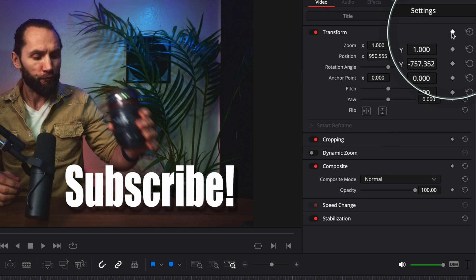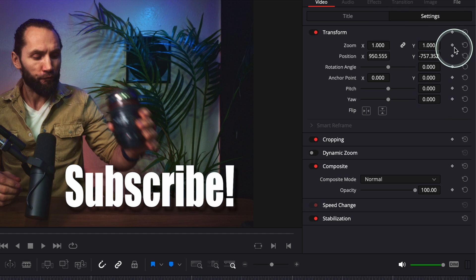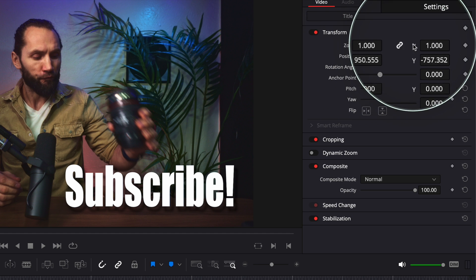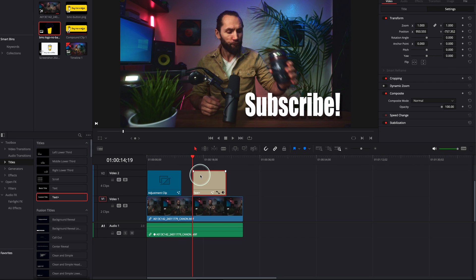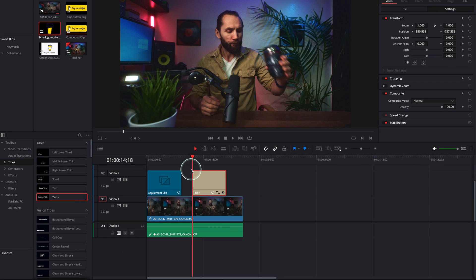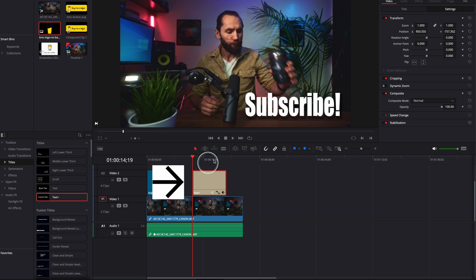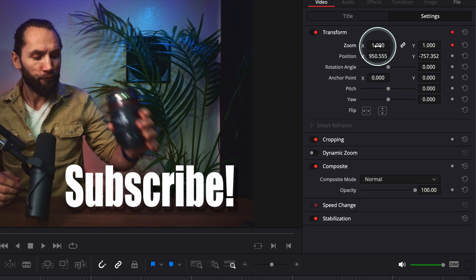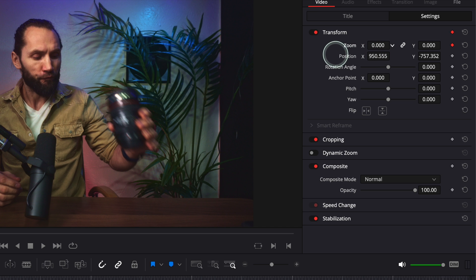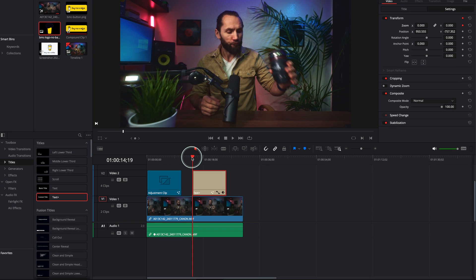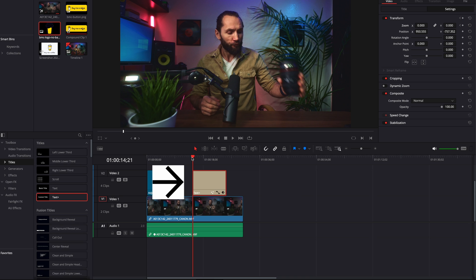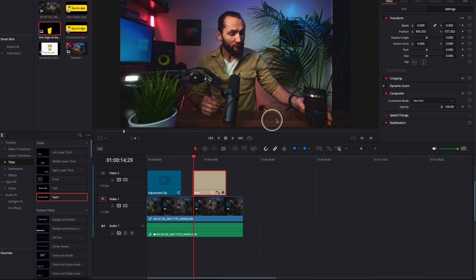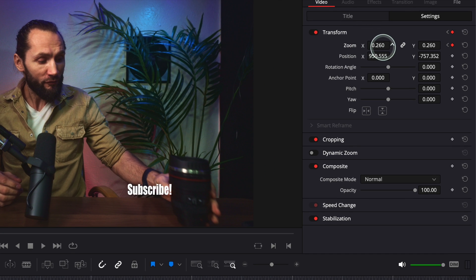You can keyframe everything all at once, or you can do it manually one by one. We're going to do it one by one and keyframe the zoom first. Make sure your playhead is at the first frame where the text appears, and click on the diamond next to Zoom. At this point I want the text to disappear, then I count 10 frames to the right.